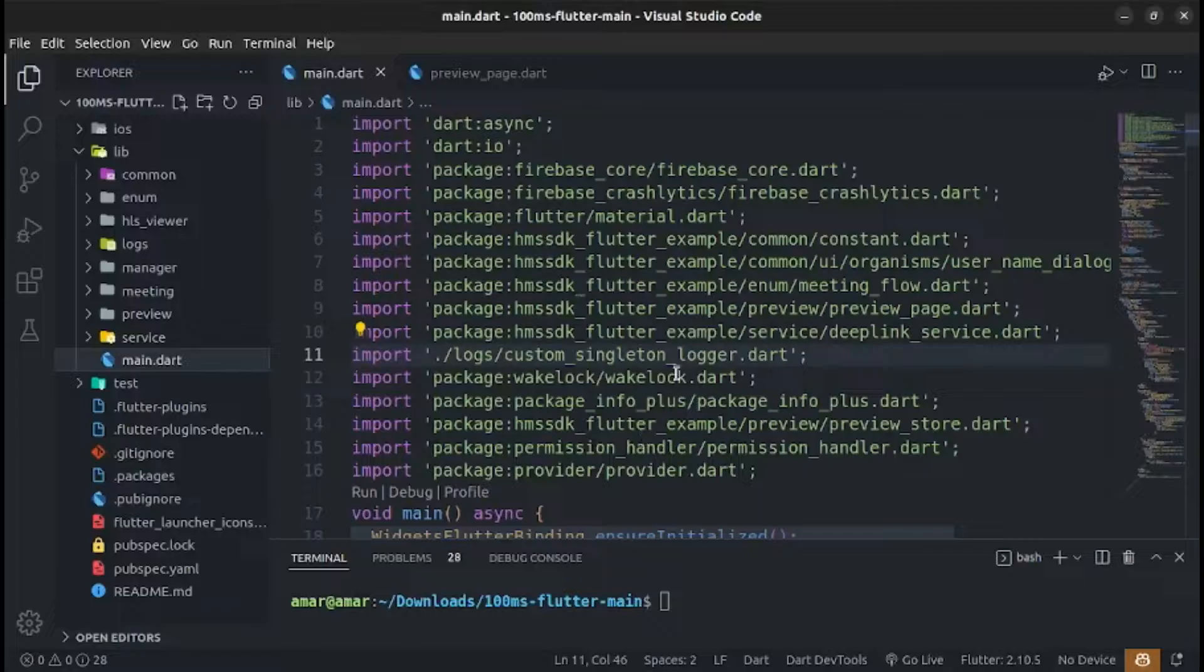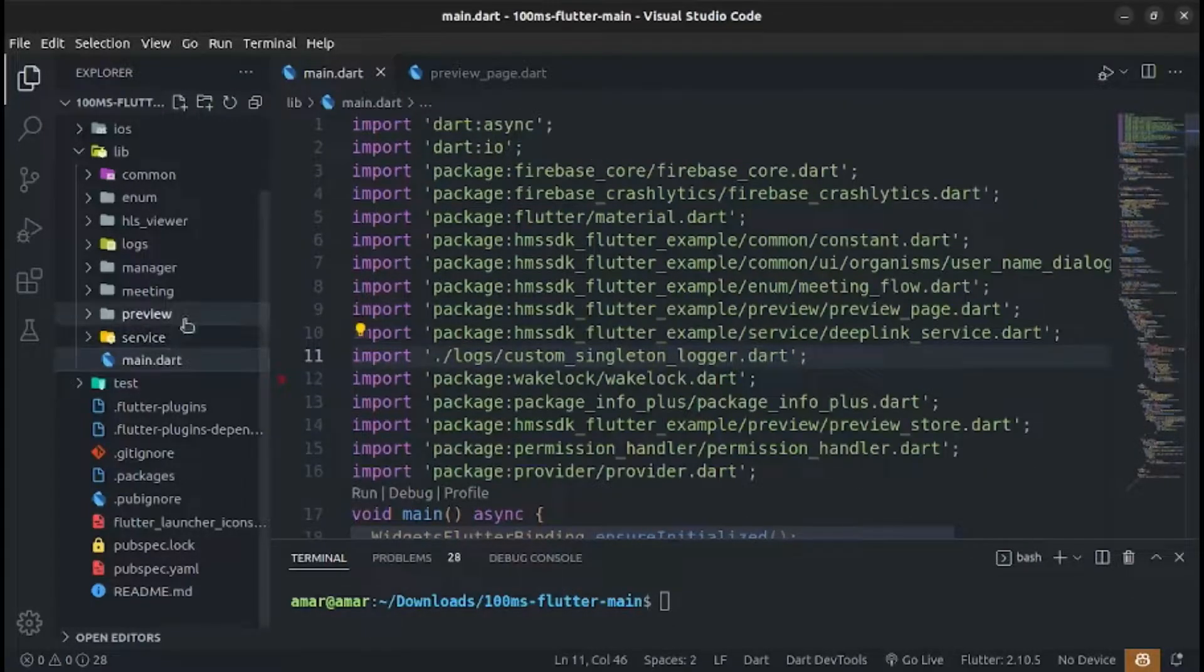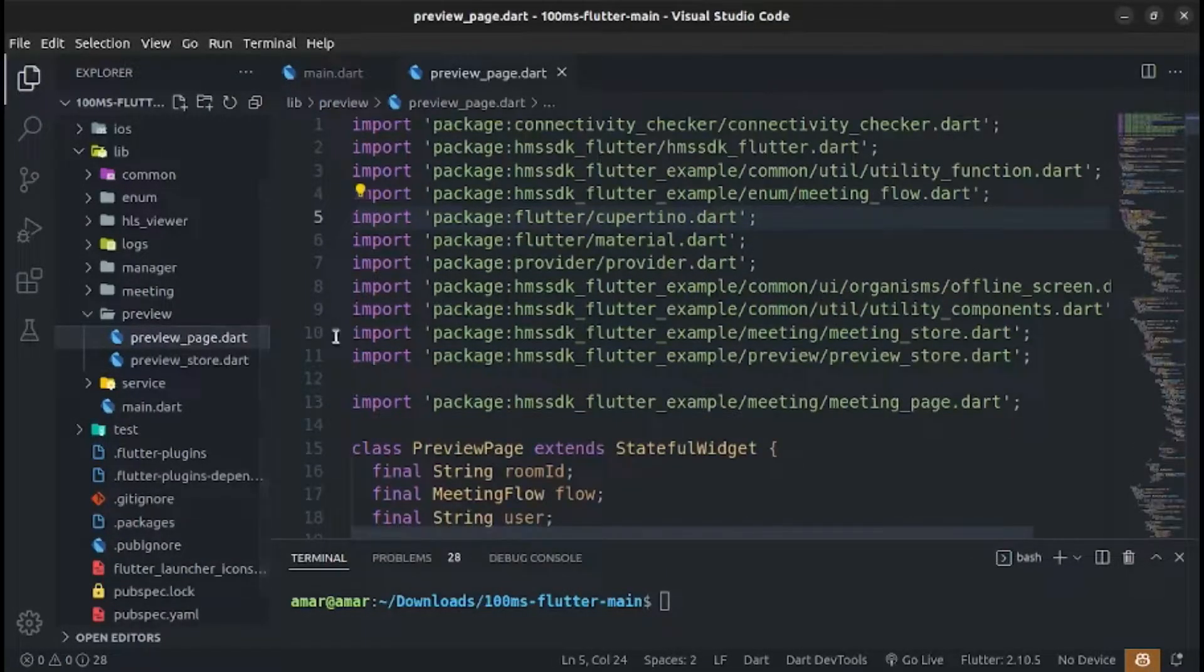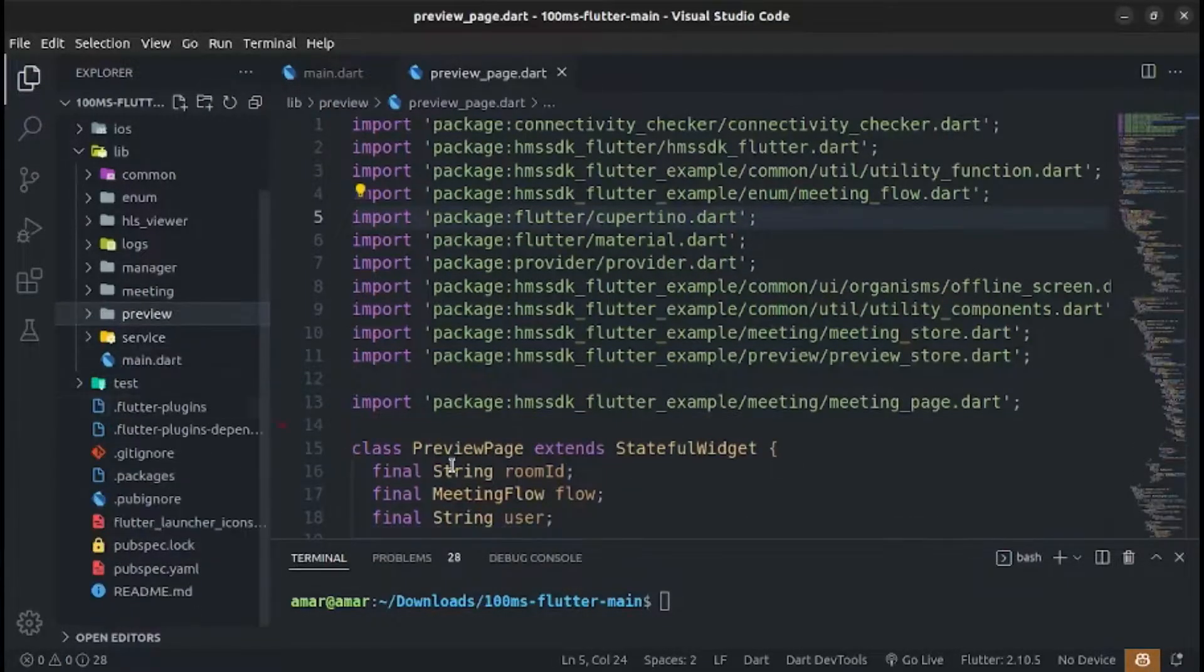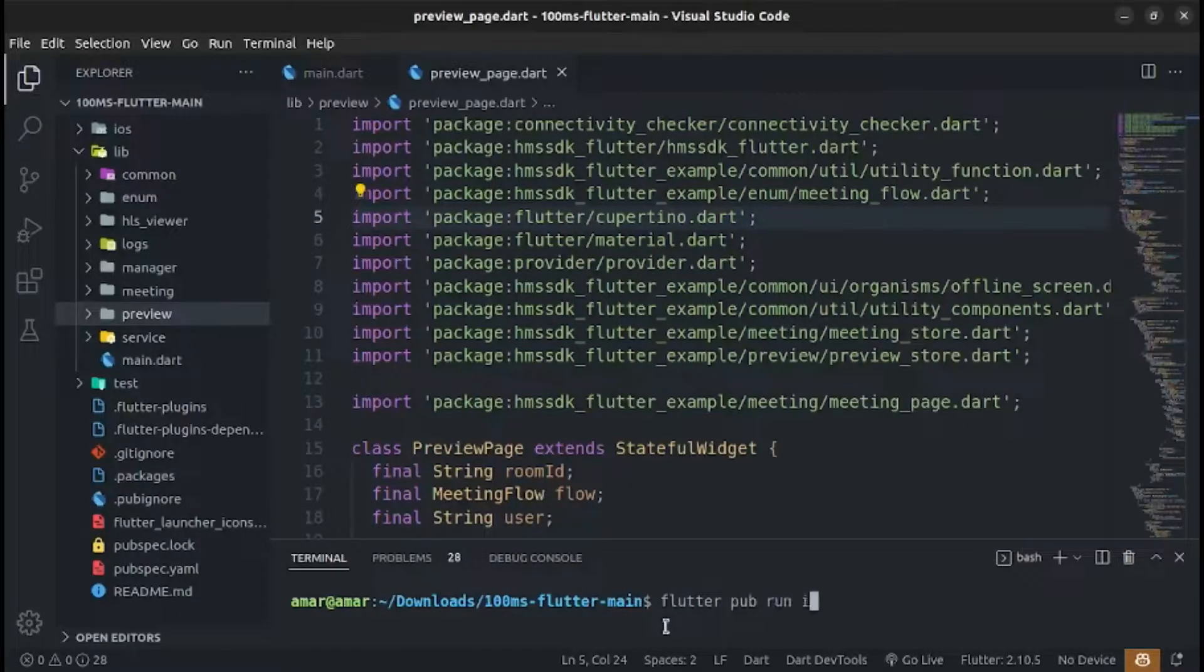First you have to add import sorter dependency into your project. To organize your single Dart file use flutter pub run import sorter main with filename path.